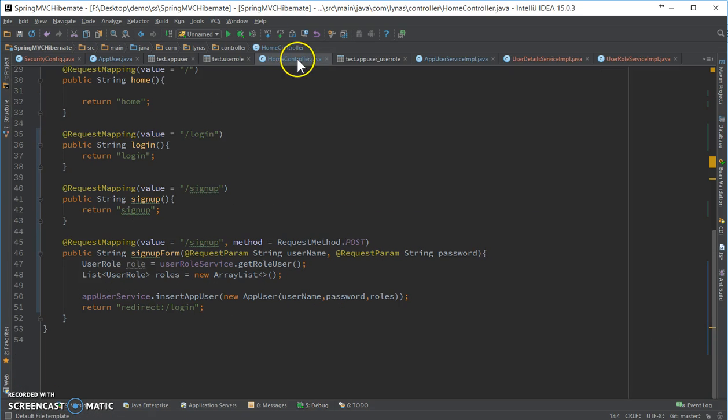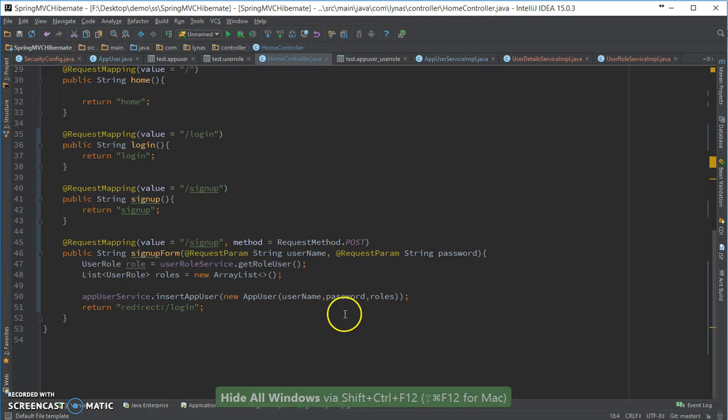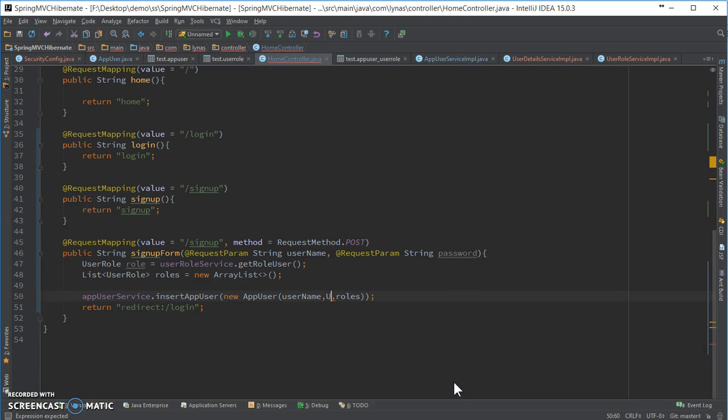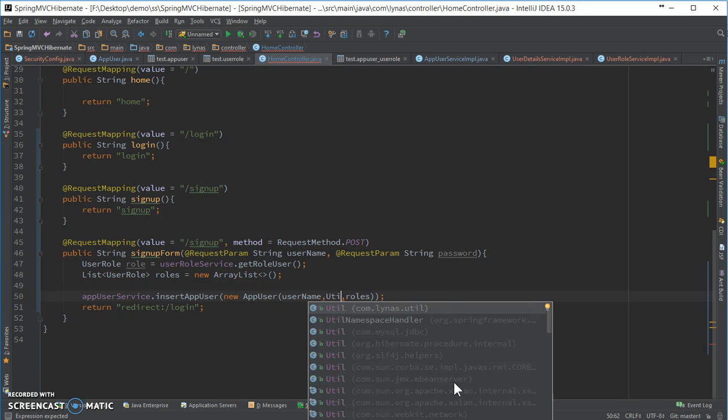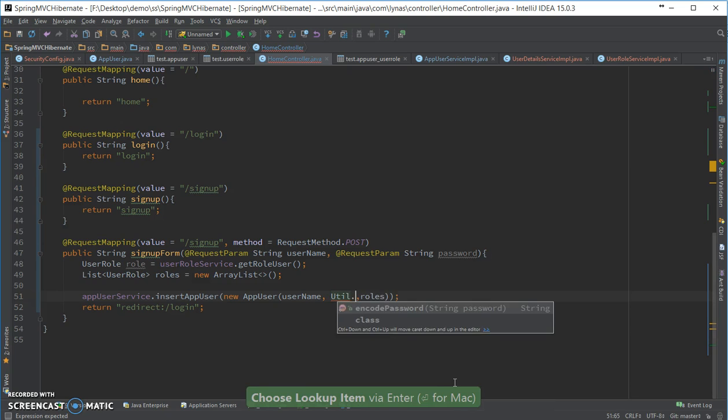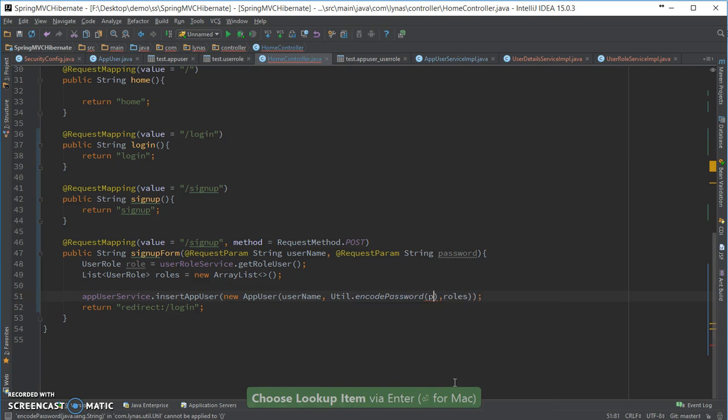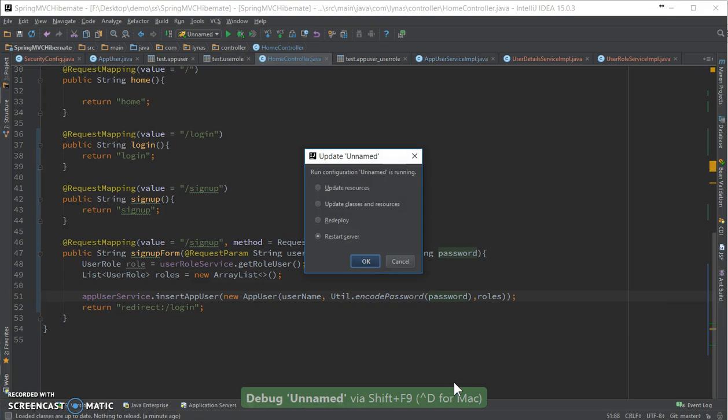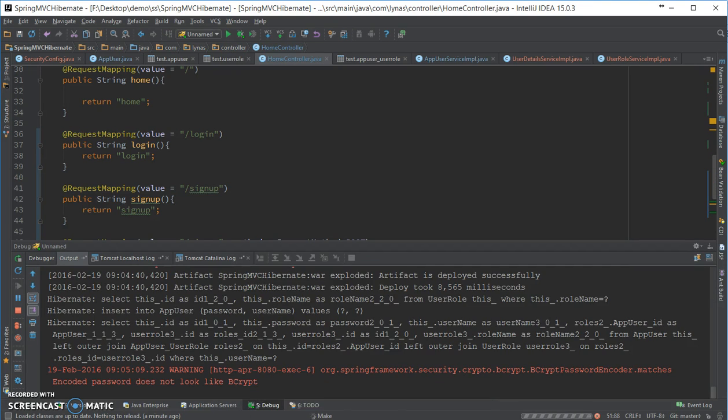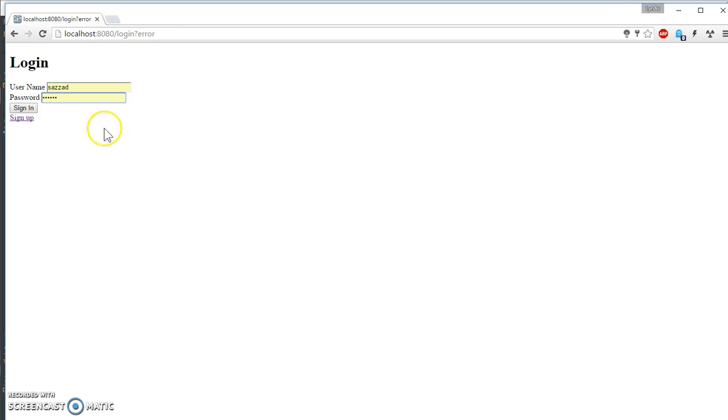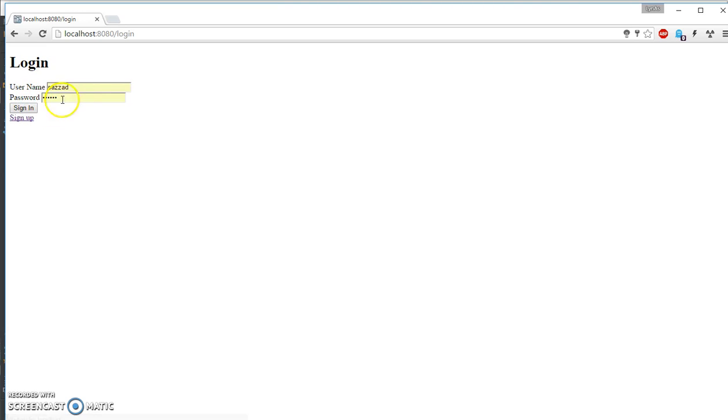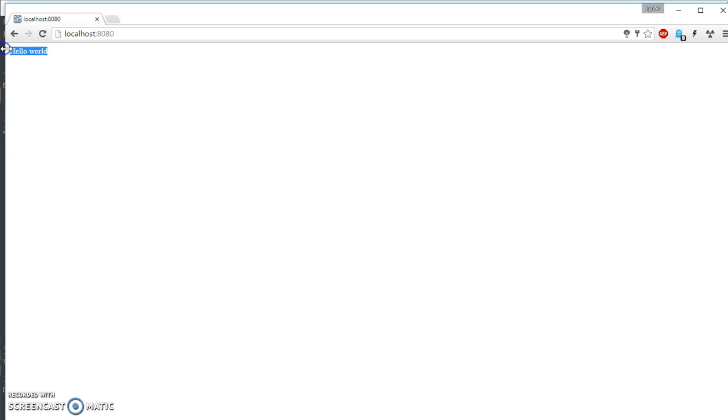So the error is over here since I didn't encode my password. Let me deploy. Deploy done. Let's sign up again. Let's add one, two, three. Sign in. And now it works.